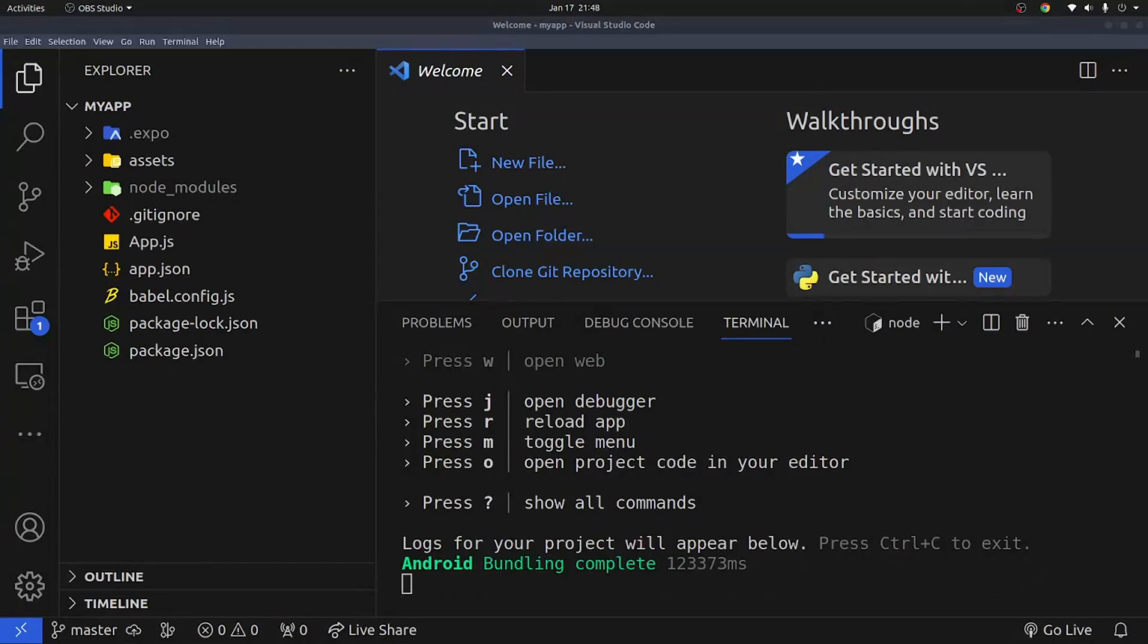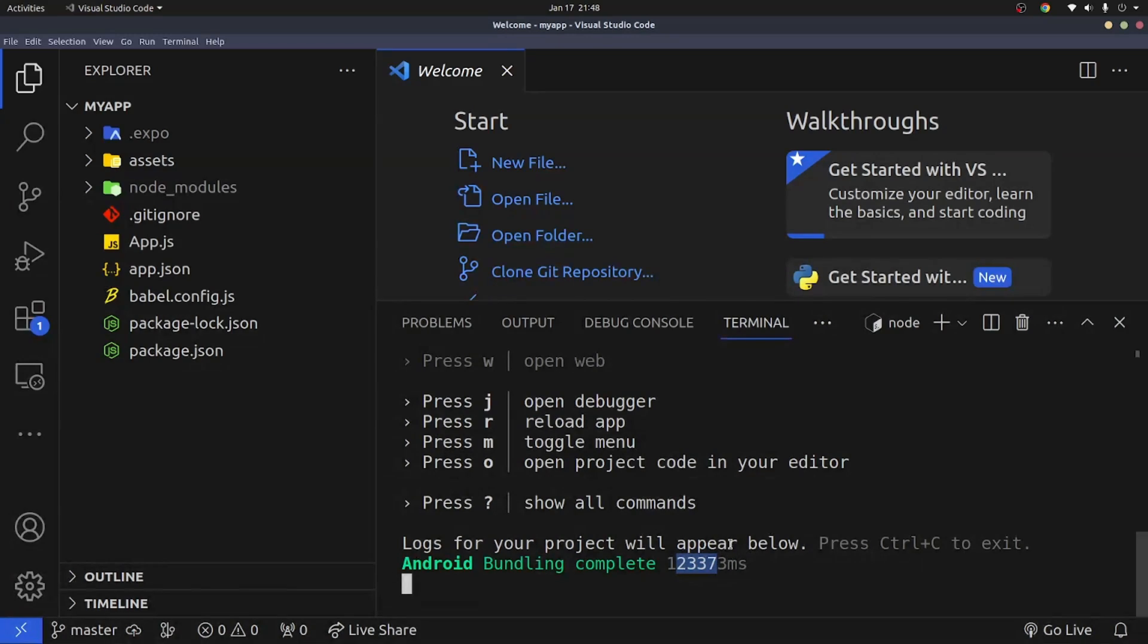As you can see the building has completed on my device. It took this amount of time for it to finish building, bundling all the dependencies for my phone. And yeah, that is everything.